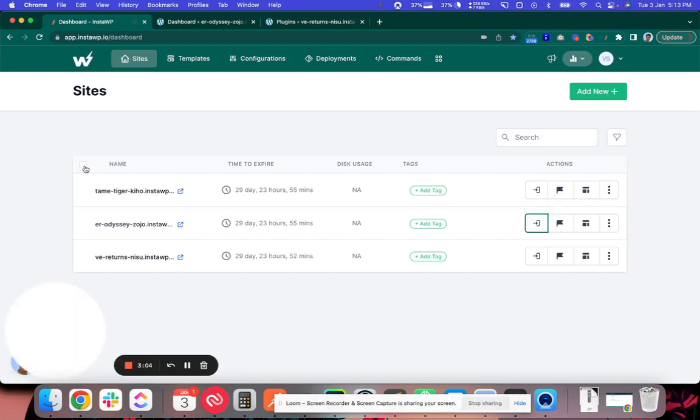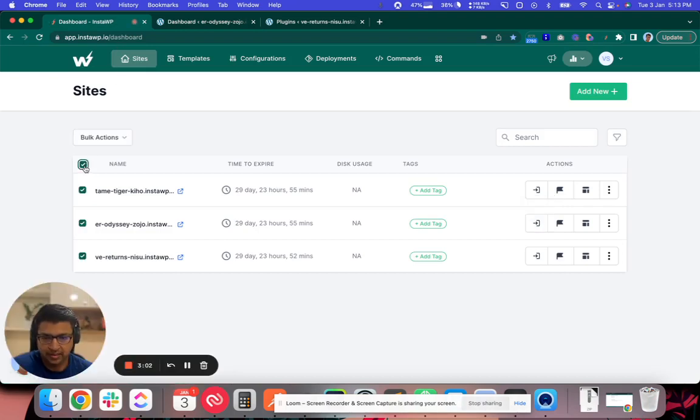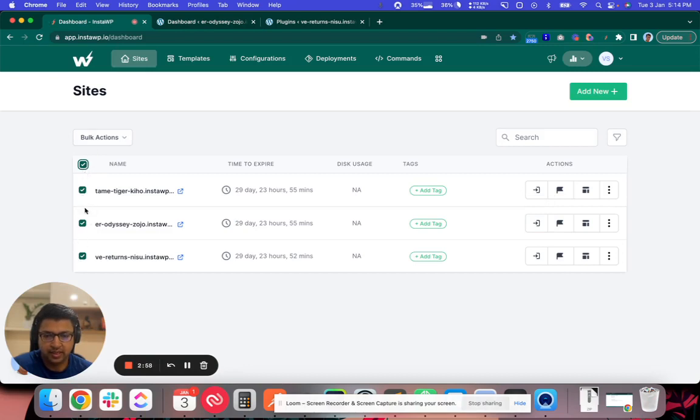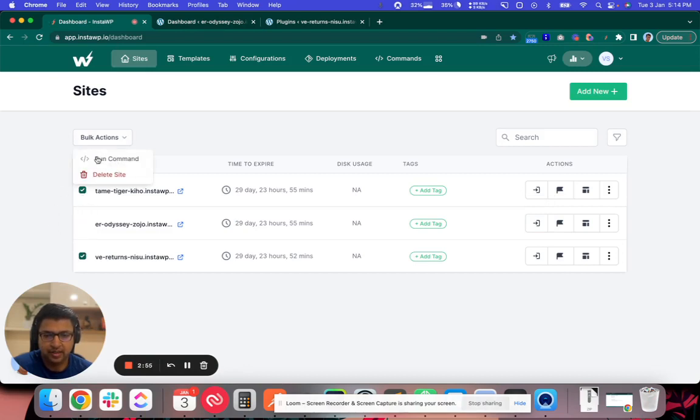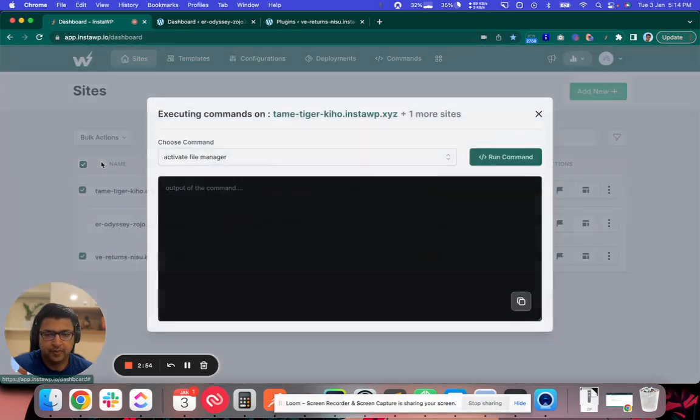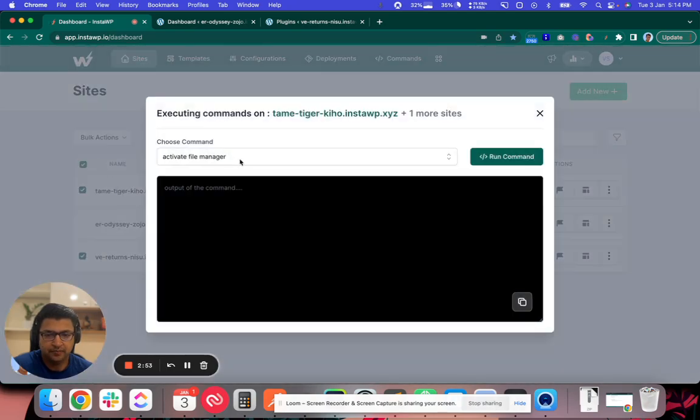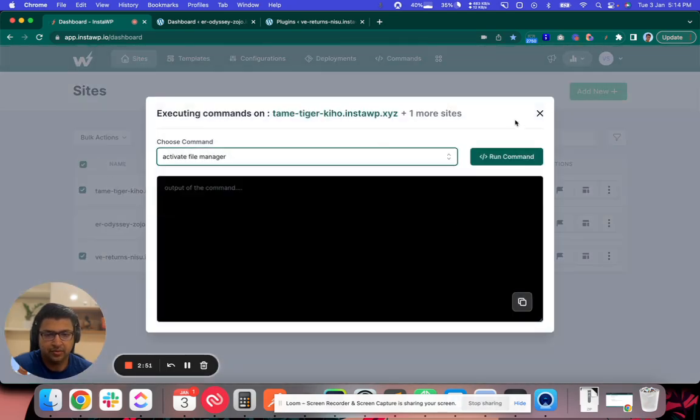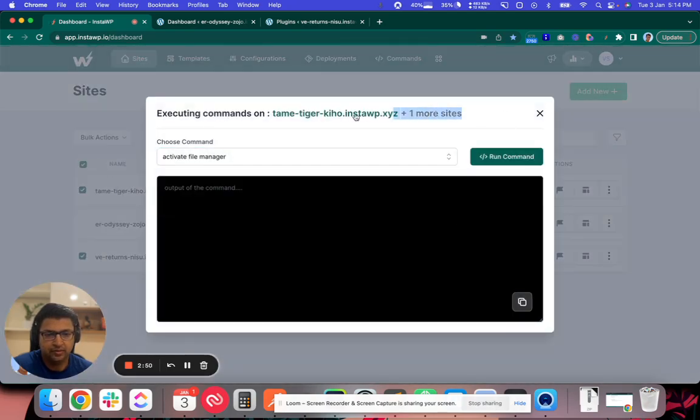You can run these commands on multiple sites at once. Click on this checkbox. So all the sites will be selected. You can actually untick one and then say run command and select any command which you want to run. It will show you how many sites you are going to run this on and click on run command.